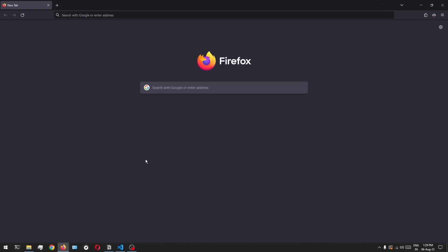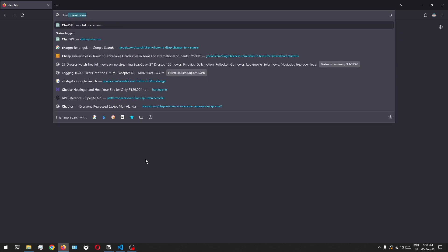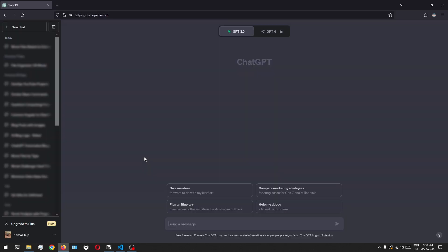Alright, so first things first, let's open the browser and let's go to ChatGPT. So if you're opening ChatGPT for the first time, then please do login using your social account and once you have that, you can start writing the queries.